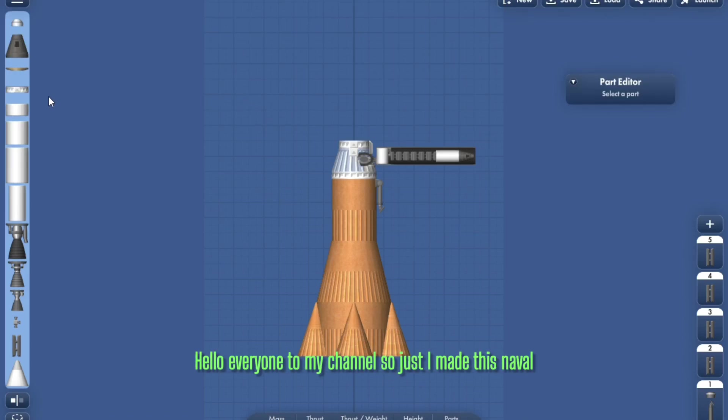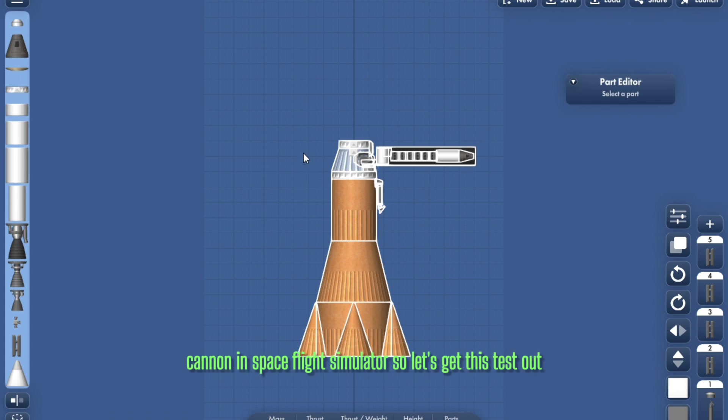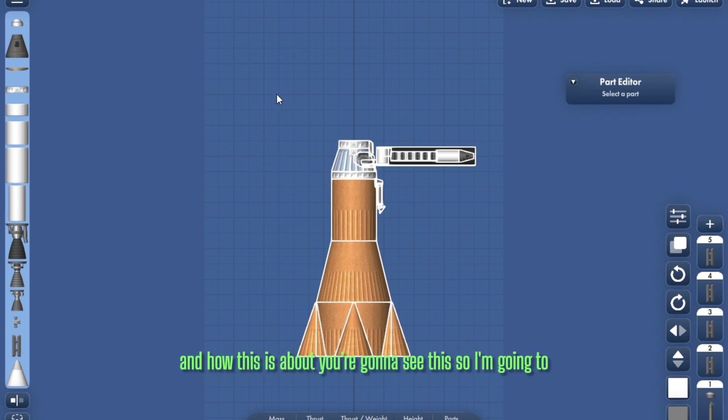Welcome everyone to my channel. I just made this naval cannon in Space Flight Simulator. Let's get this tested out and see how it works.